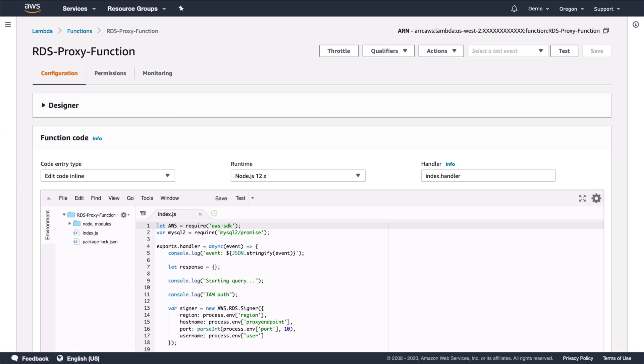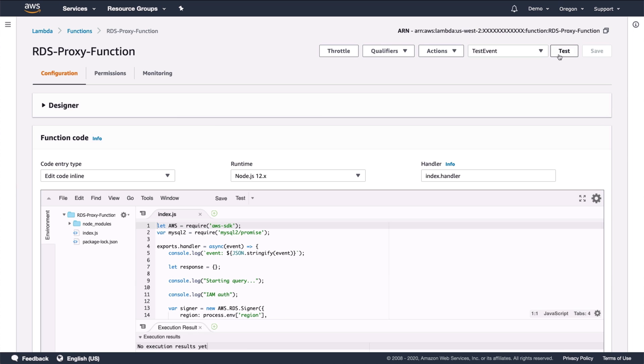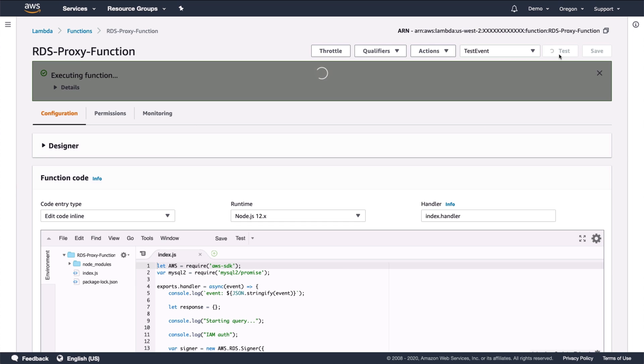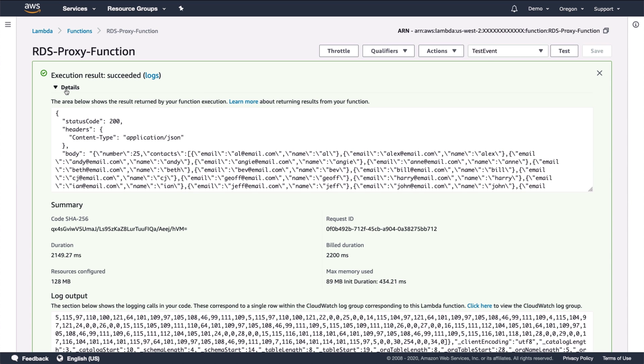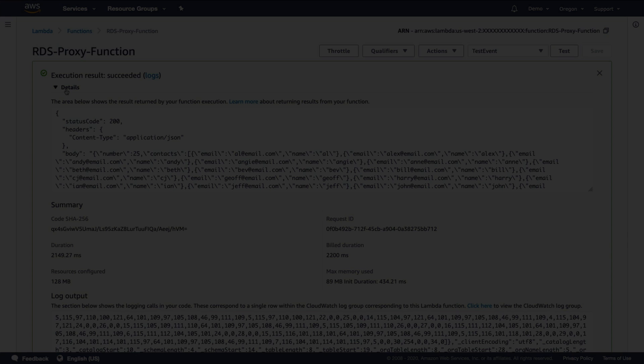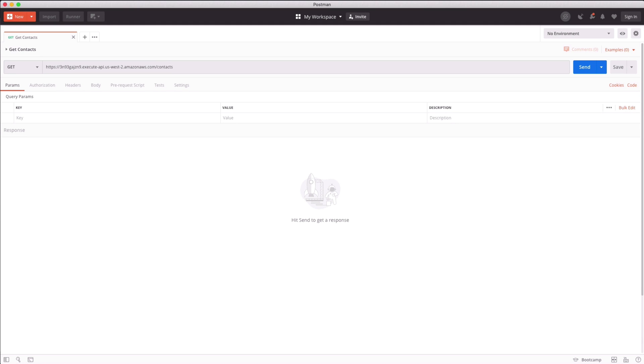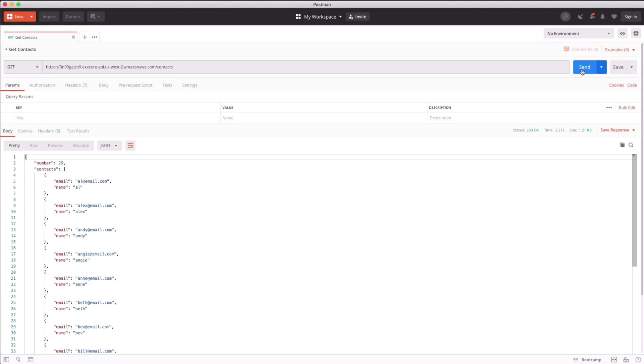Now I'll test out the Lambda function. For a quick test, I'll click the test button in the Lambda console. This is successful, and the list of contacts from the database is shown. Now I'll hit the API from a Postman client. This request is a simple get request to the slash contacts path. And we can see that this works as well.